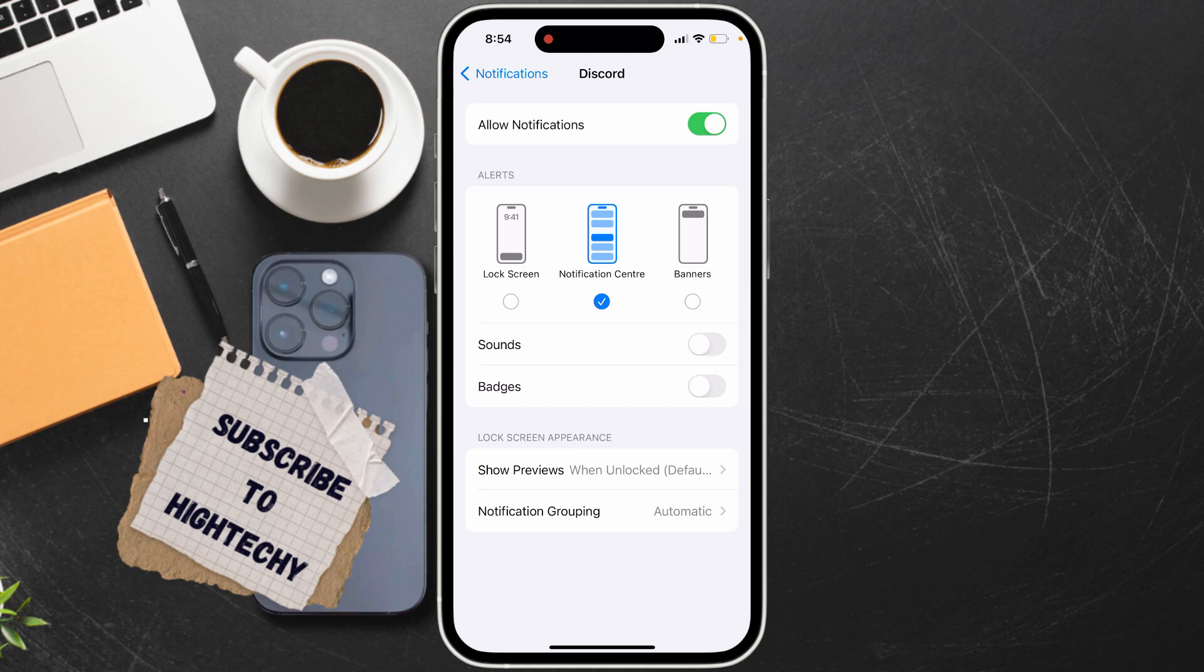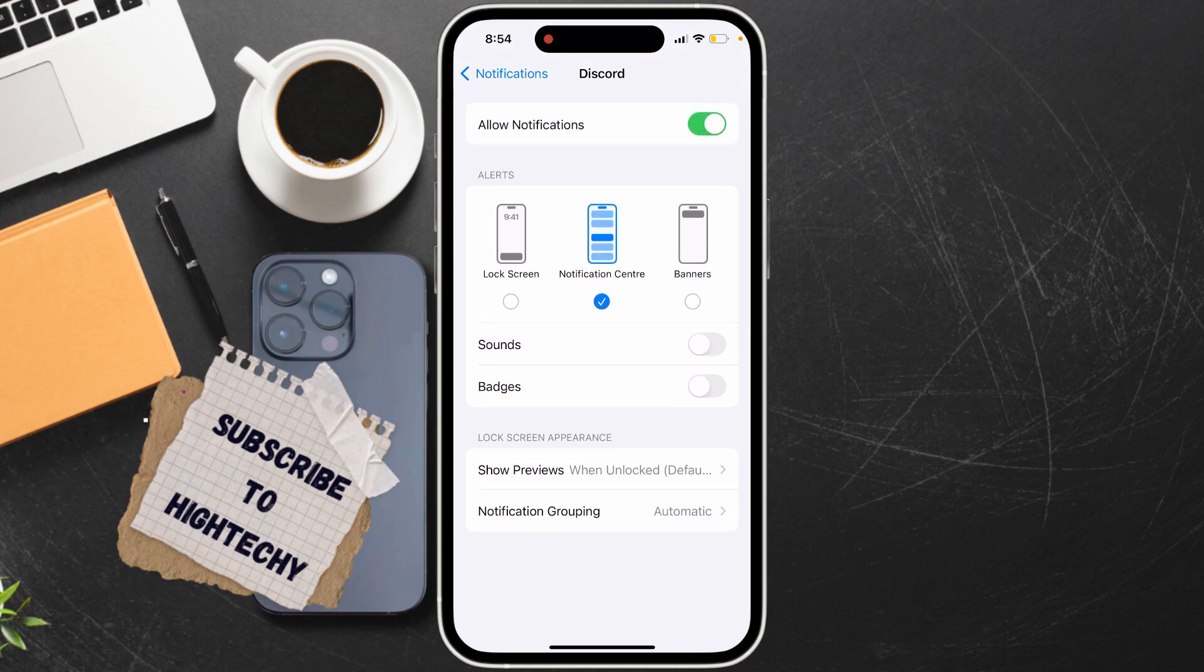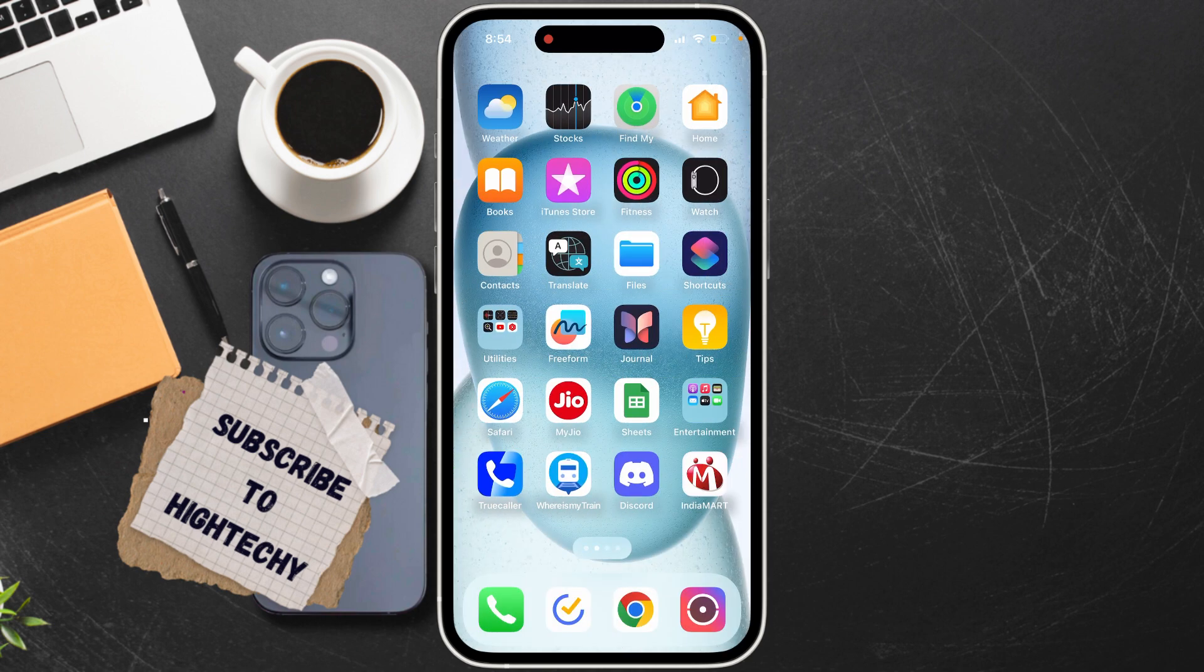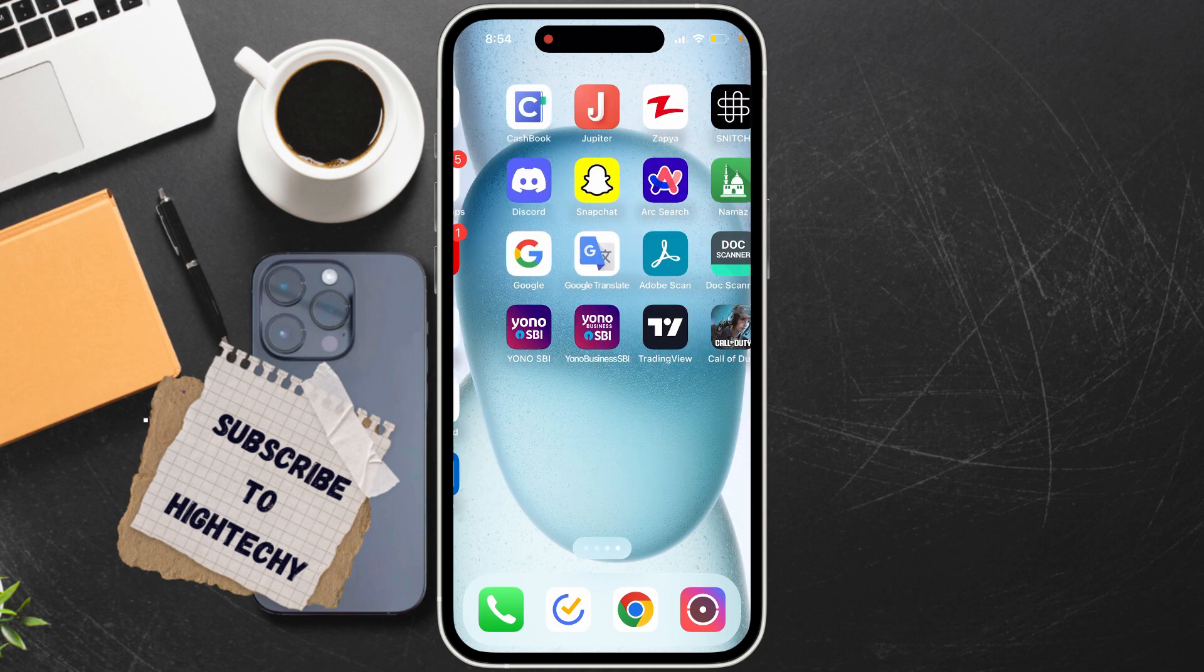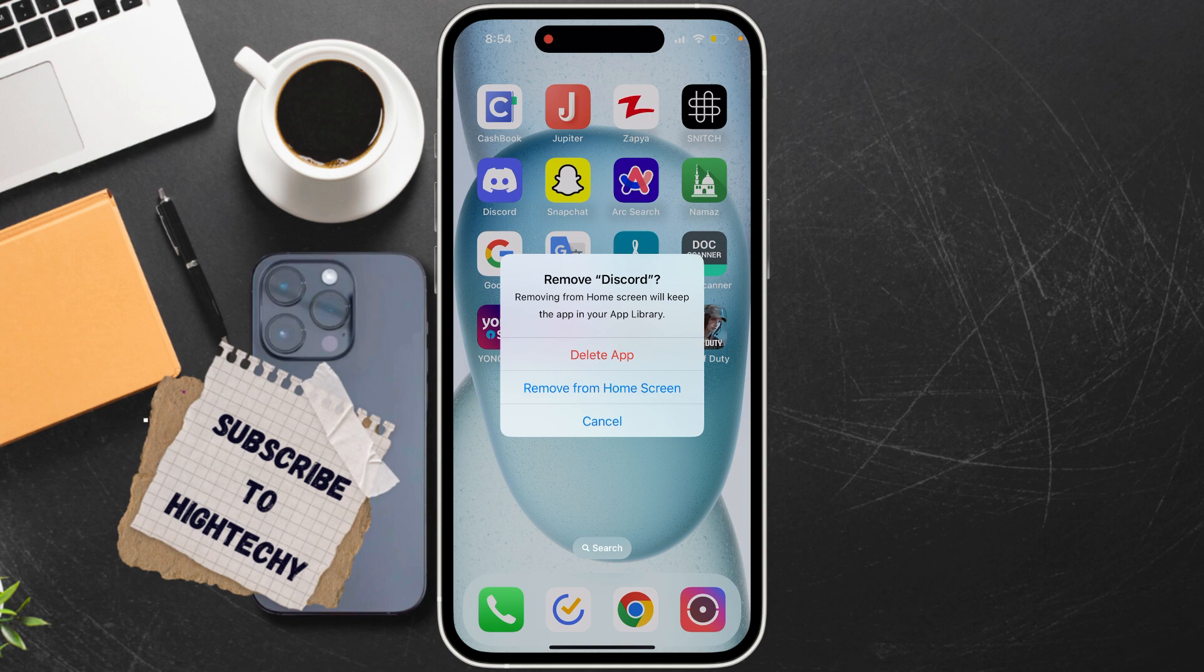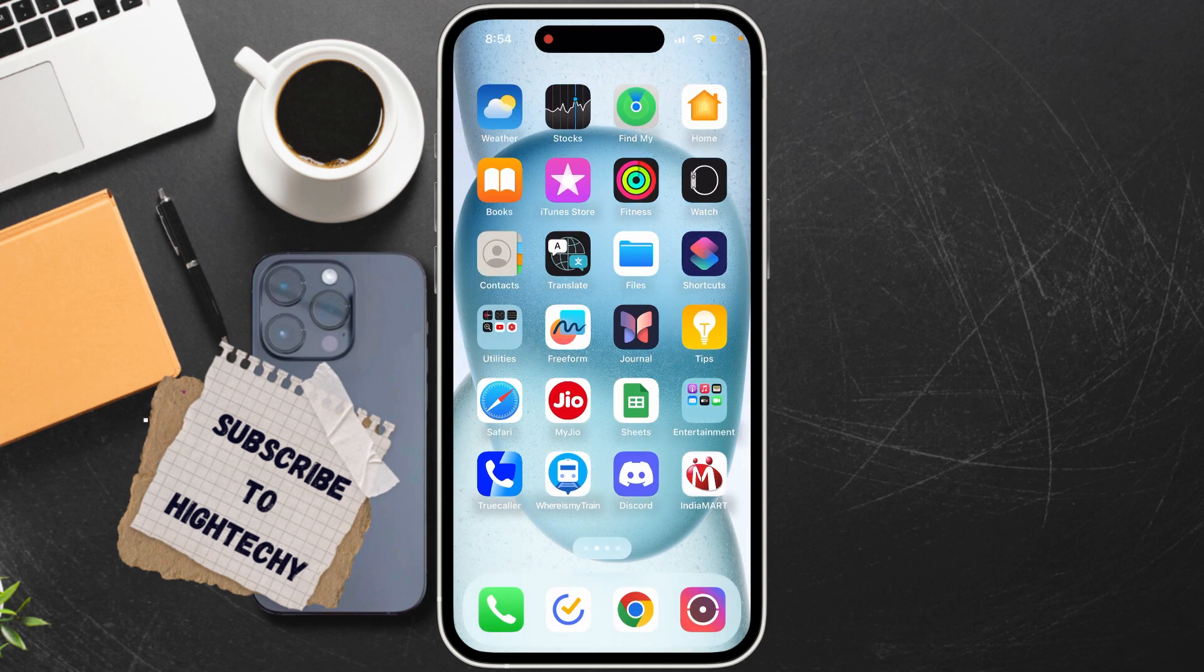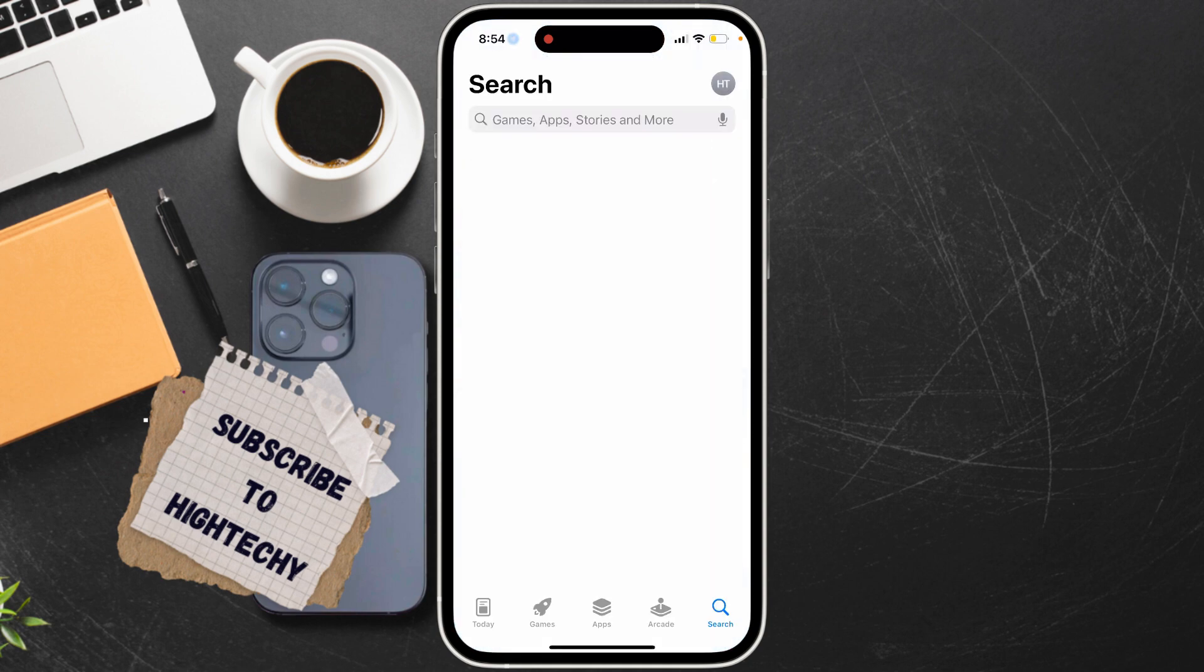The third step is to reinstall Discord if the issue persists. Try deleting the app and reinstalling it again. Go to the App Store and install it again.